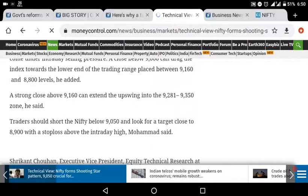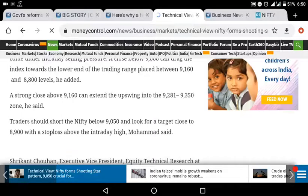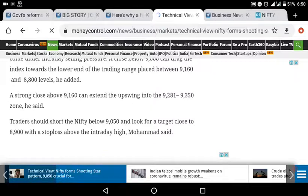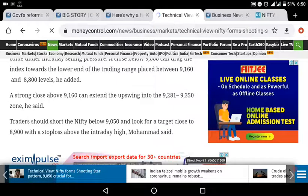If you have a range of 9600 to 8800, that is the range of 8800. If you have a range of 9600, you can see the range of 9600. Next week, you will have a closing rate. That is why you have the volatility.